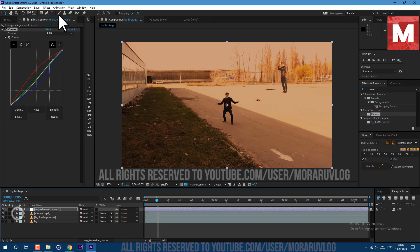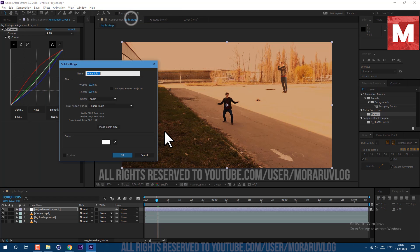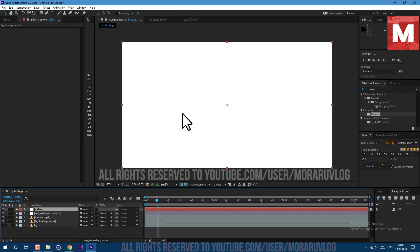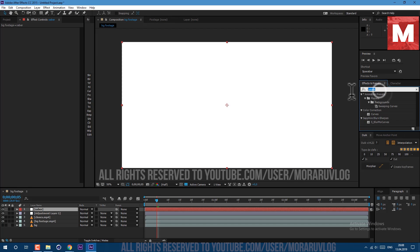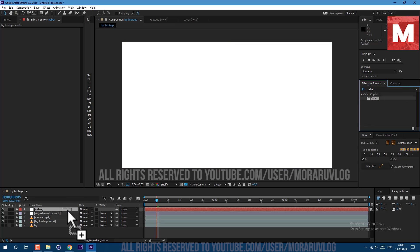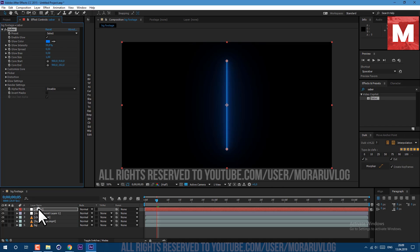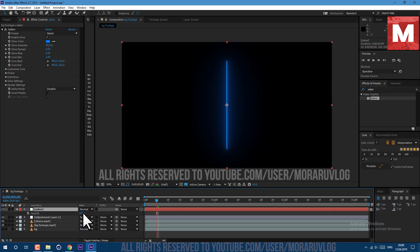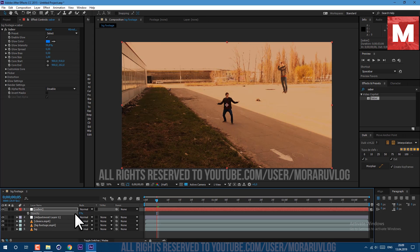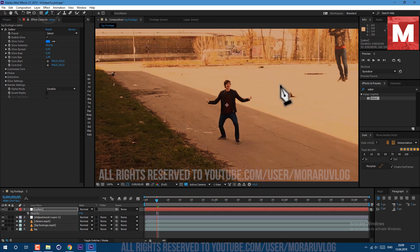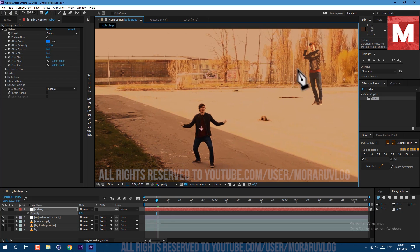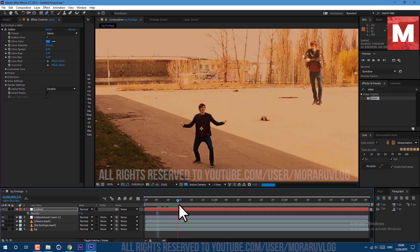Then let's go to Layer, New Solid. Let's call it Saber, because this is the plugin we will use. This is a free plugin from videocopilot.net — link to it will be in the description below. Let's drag and drop on our layer and apply some changes. Let's change core size to 1. Now select the Saber layer, press T on keyboard and set opacity to 0 — this will allow us to select our layer and draw a mask on top while we see what is going on in the background. So select the pen tool here and let's find the moment where I cut myself with the lasso. Just draw a line like this.